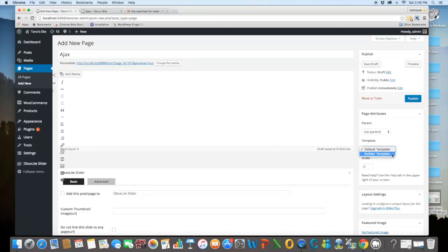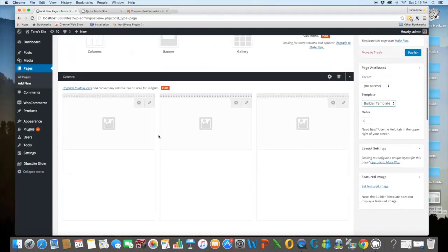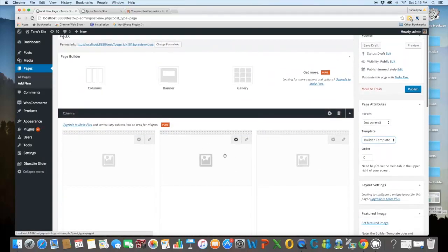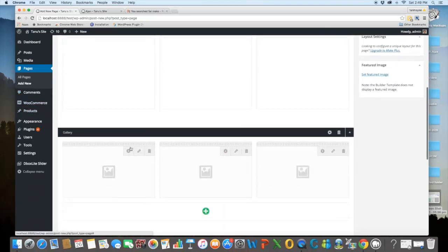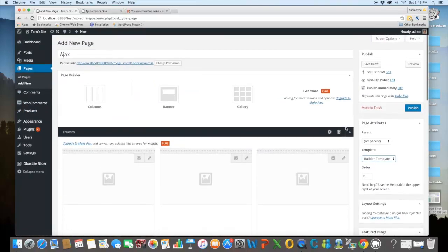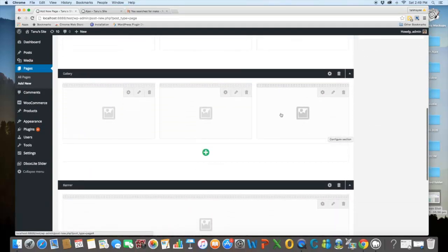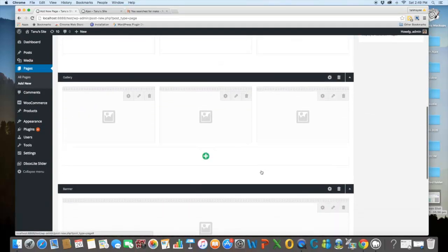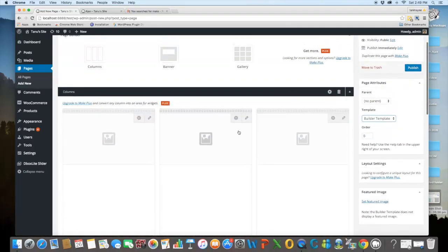Now again, banner template. So I can set the columns, gallery and banner as they have given the setting options for each. You can add images to them through your library.